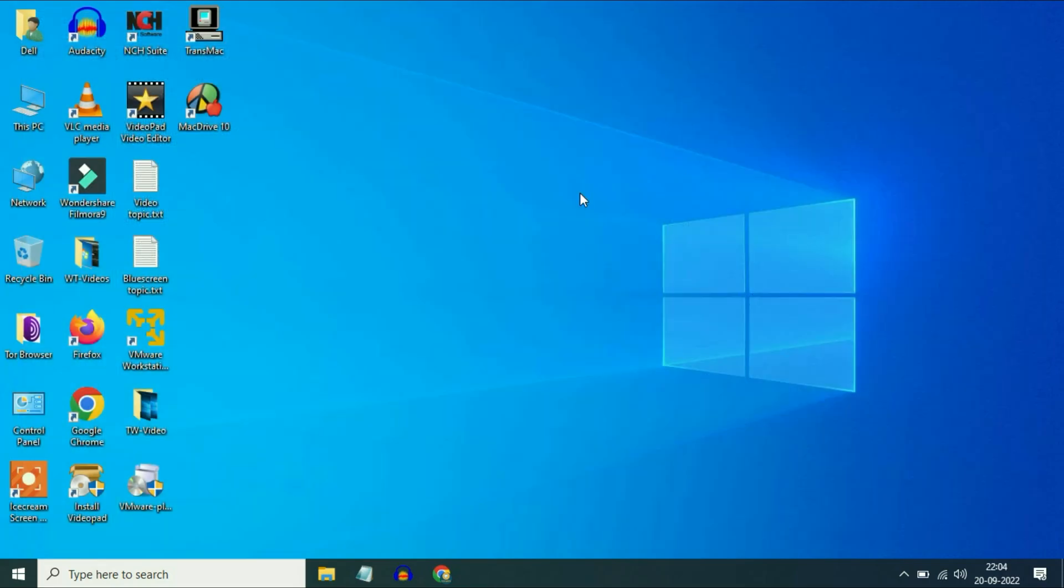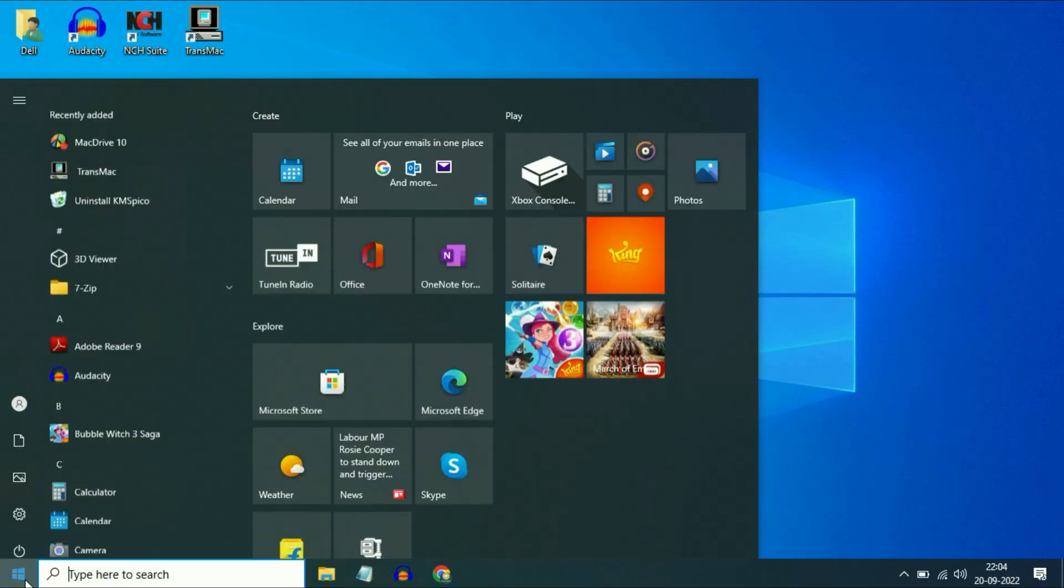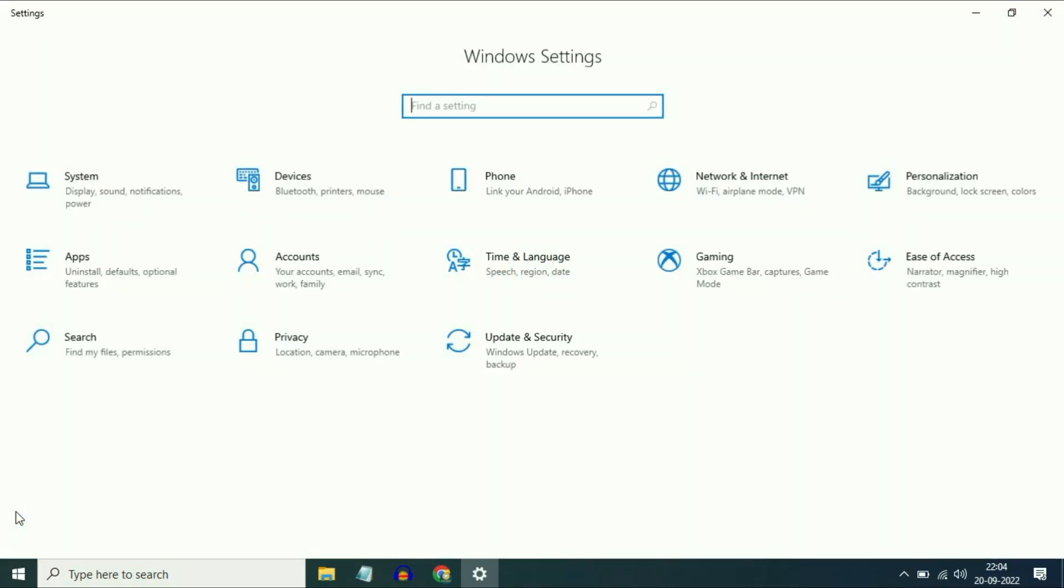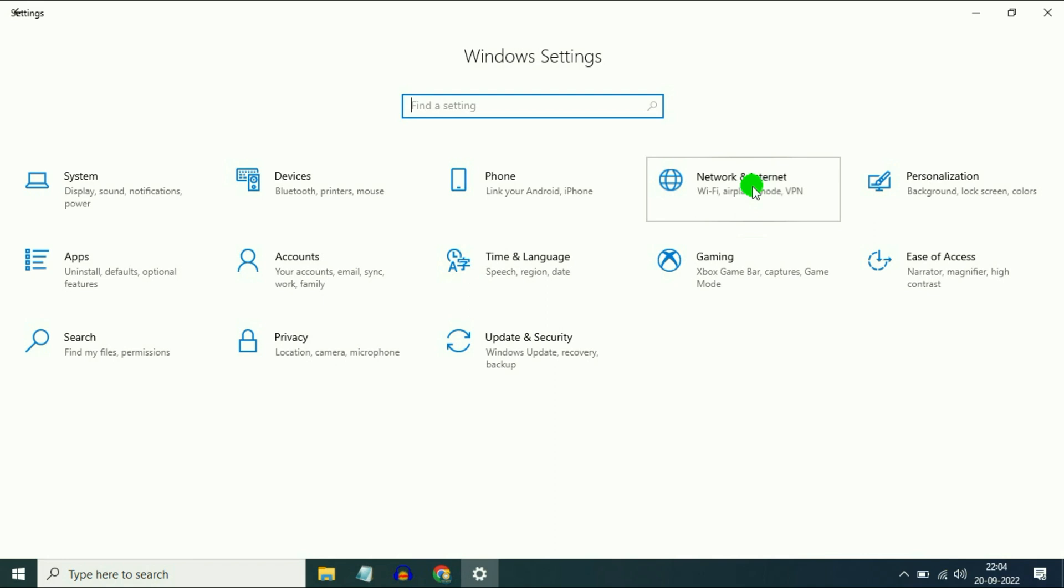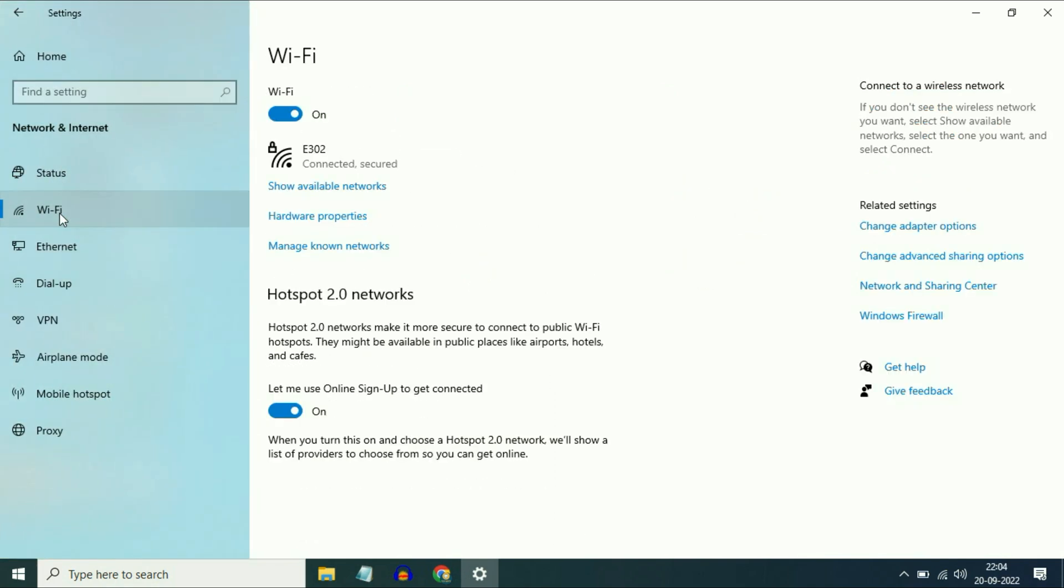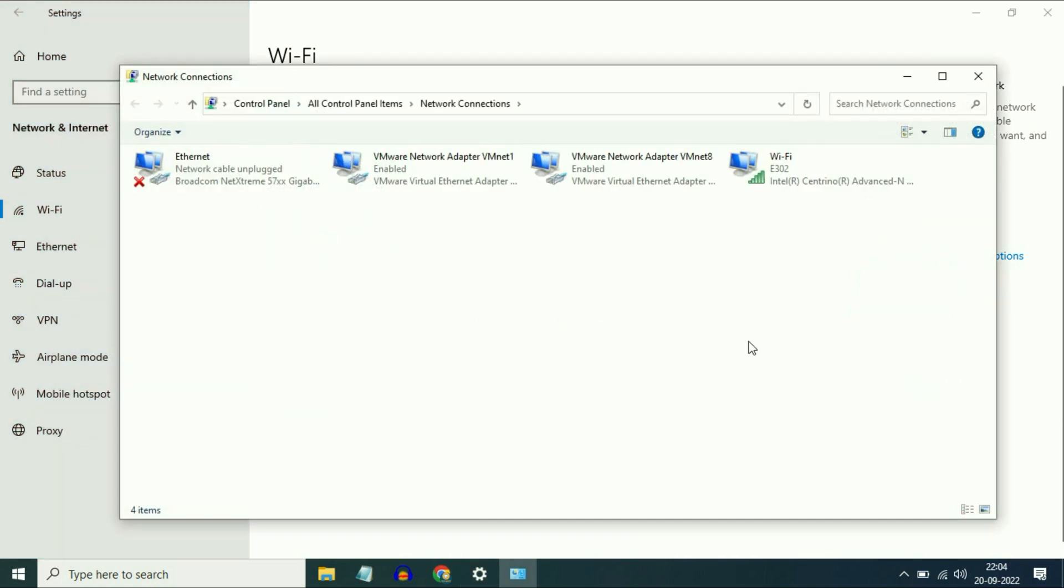Okay, now move on to our step 3. Go to the Windows icon, then click on Settings. Then go to Network and Internet, click on it. On the left side go to Wi-Fi, then go to Change adapter options. Click on it.